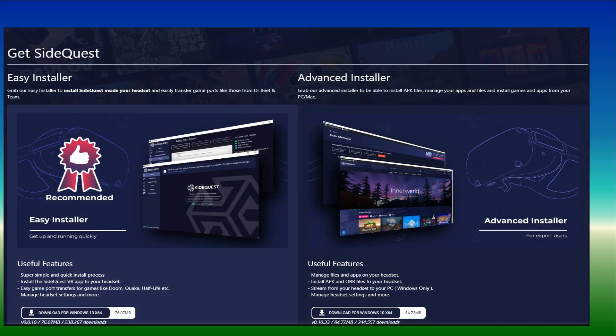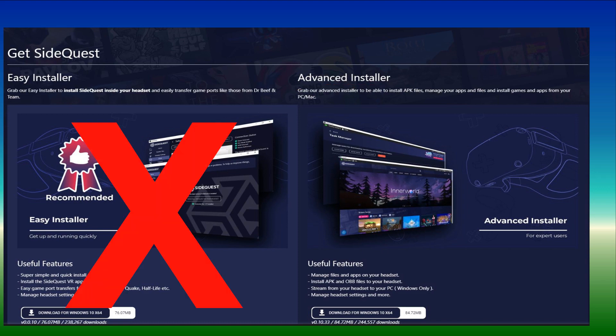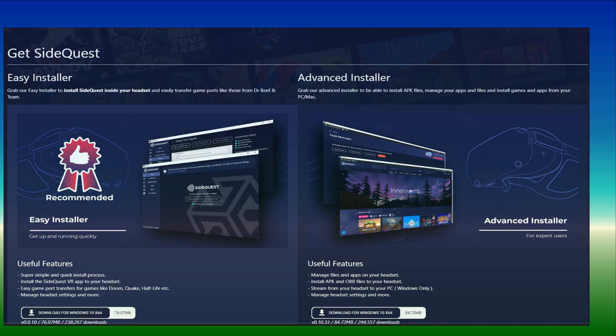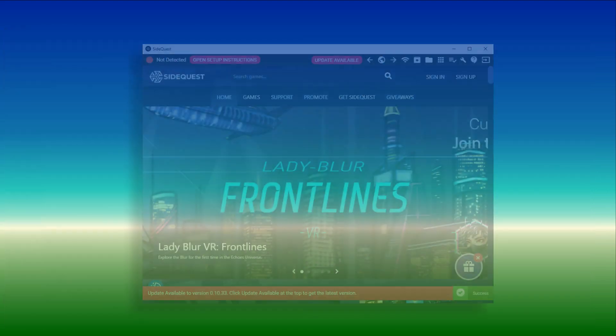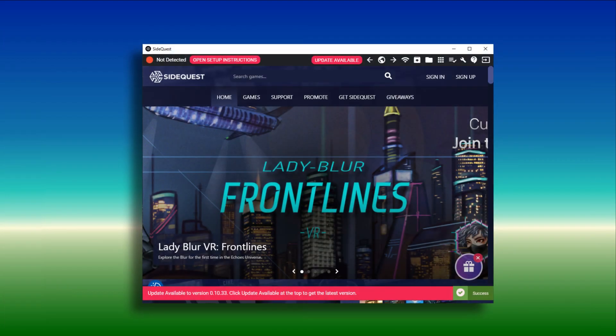If you don't already have it on your PC, you will need to install the SideQuest Advanced Installer — a link to this is below the video. Please note you will need the Advanced Installer and not the Easy Installer. Launch SideQuest on the computer.